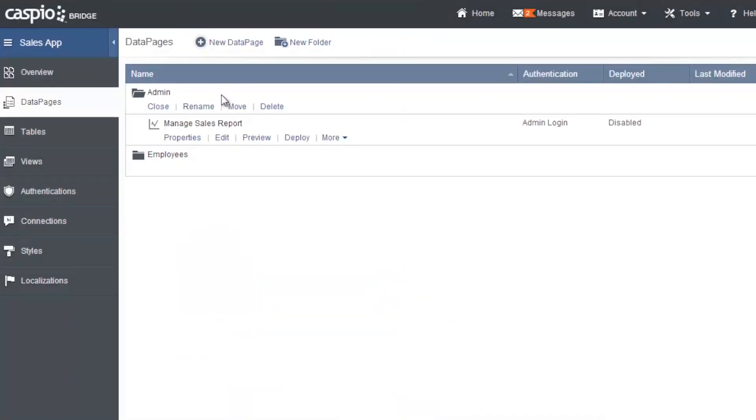In part three of this video series, later on, I'm going to show you how you can deploy these applications to your own website.